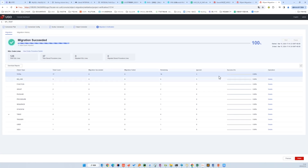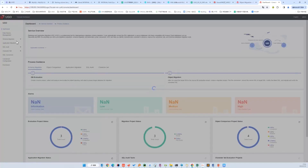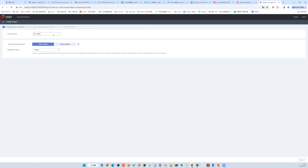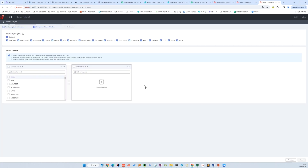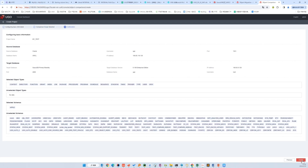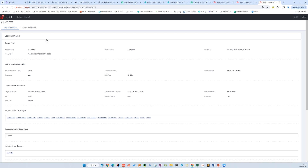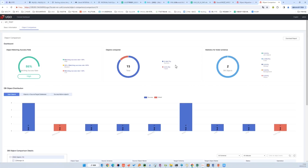In this step, UGO sends all of the converted DDLs to the target database. Let's verify the result by taking a comparison. We select the migration project we just finished. We can see the information of both the source and target database, and test the connection. Because we only migrated this one schema, we choose the schema we selected before, then create. We can see most of the objects are successfully migrated.